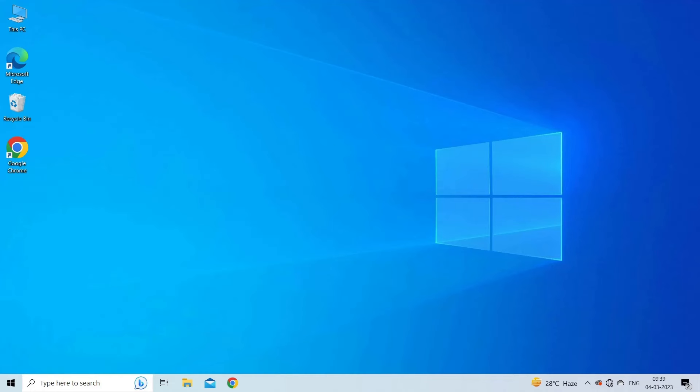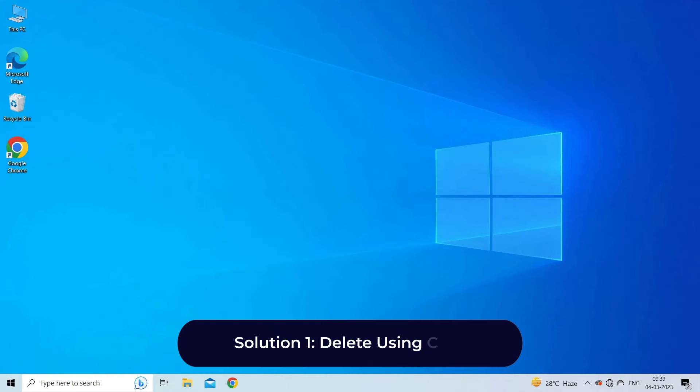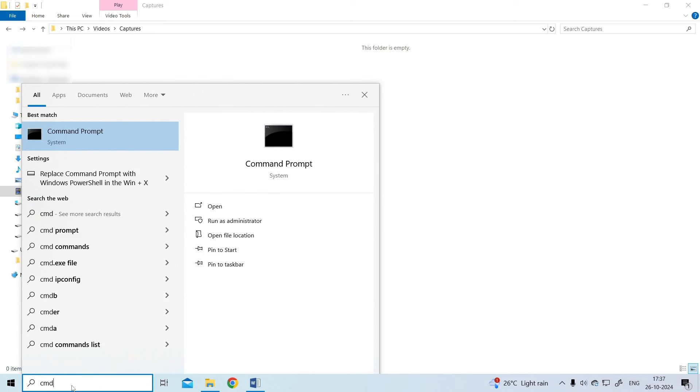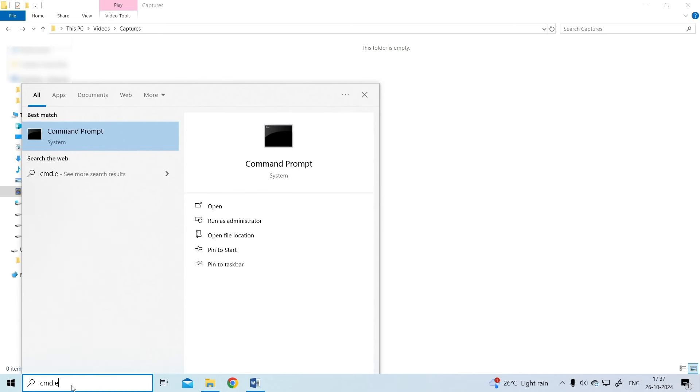Solution one: delete using CMD. To free up some extra space on your disk, it is essential to clean up system volume information. You can easily do so by using the Windows command prompt. For this, go to Start, then type cmd.exe and click on Run as Administrator.